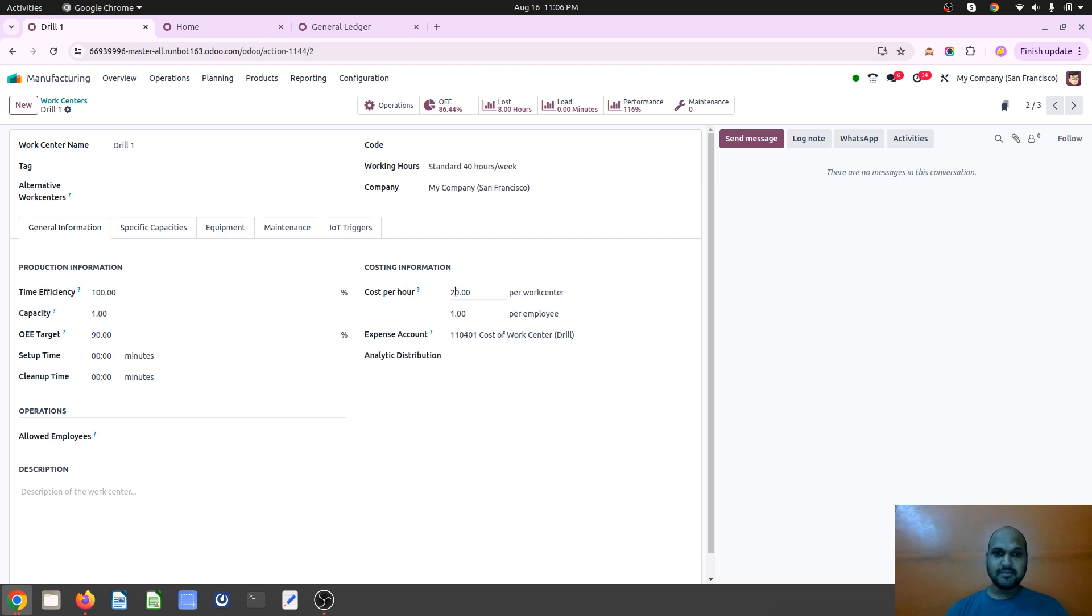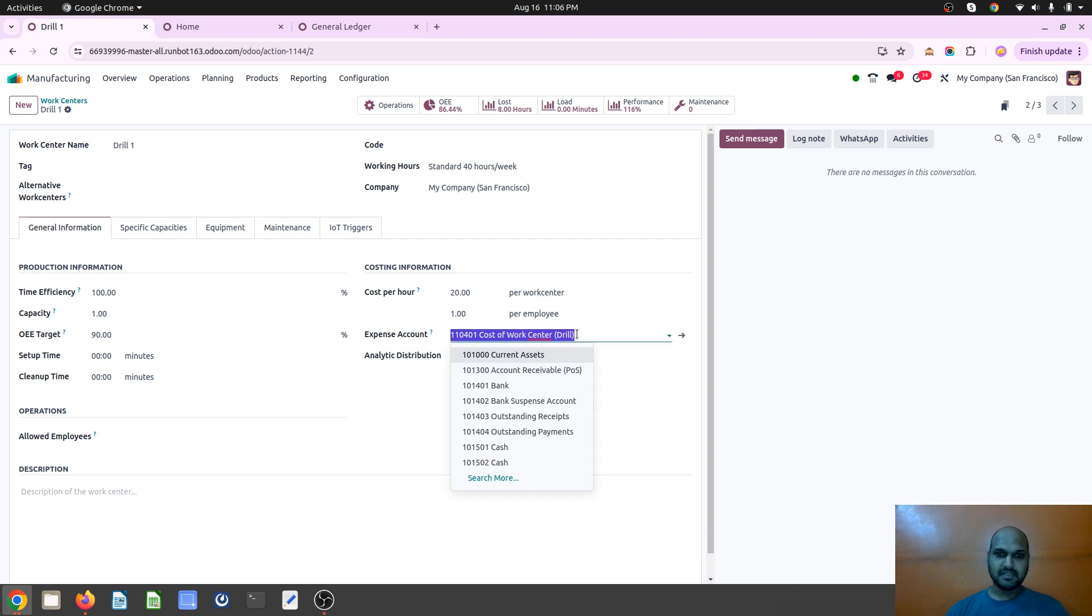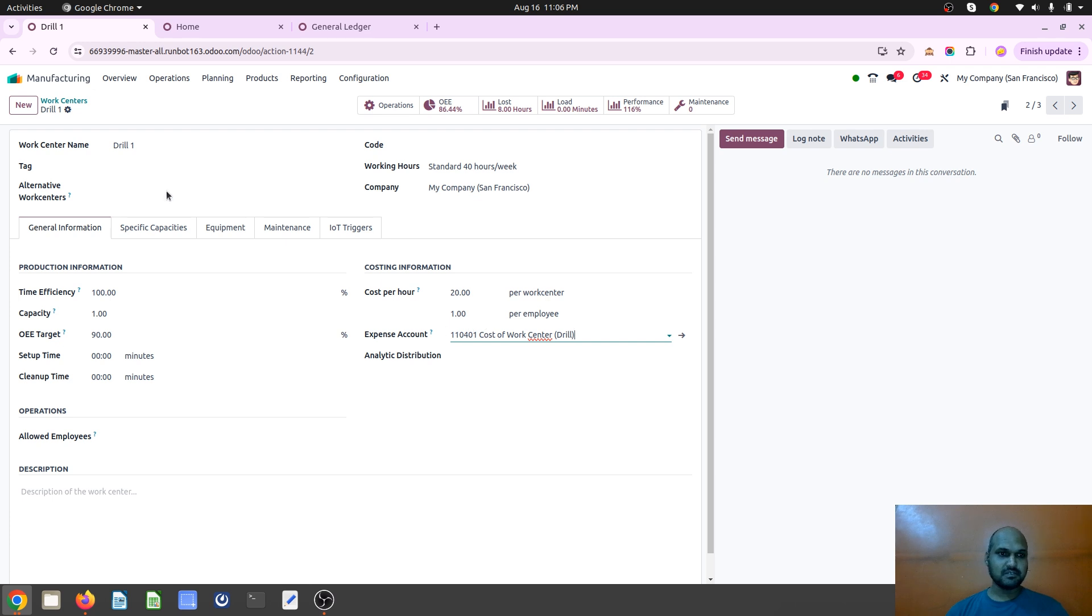That is the cost per hour of work center as well as employee cost, and then we can define an expense account on our work center where I have defined one work center account over here in drill one, that is my work center name.